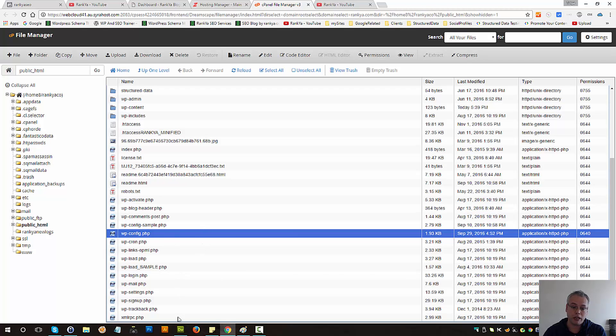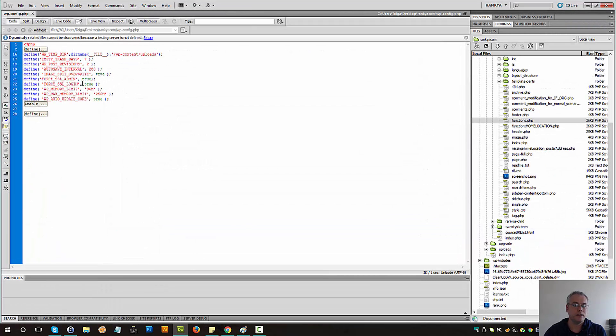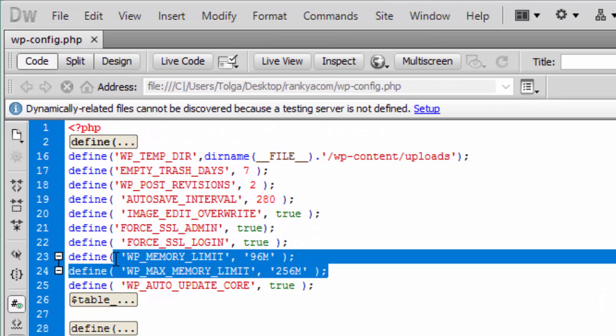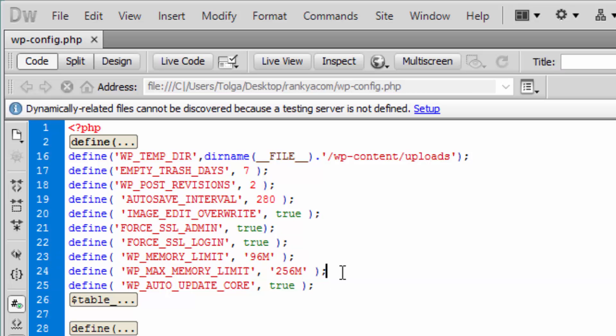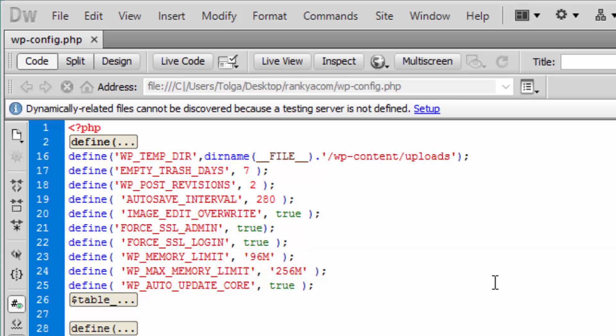I'm going to show you my local copy because this file has sensitive information. You can safely place these two definitions. Alright, so that's one way depending on your setup.